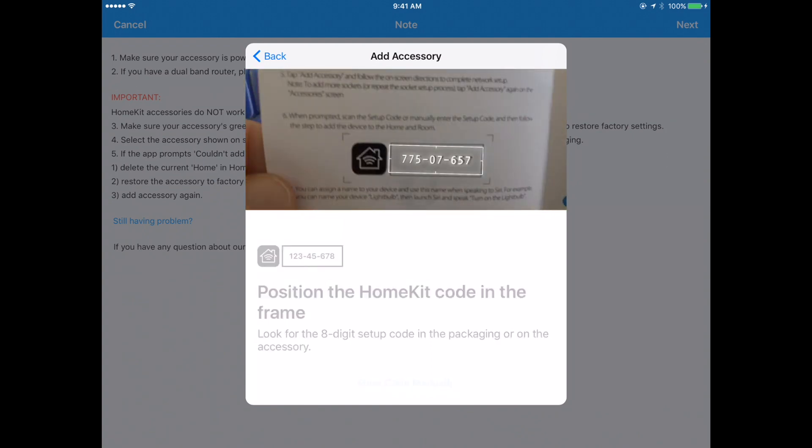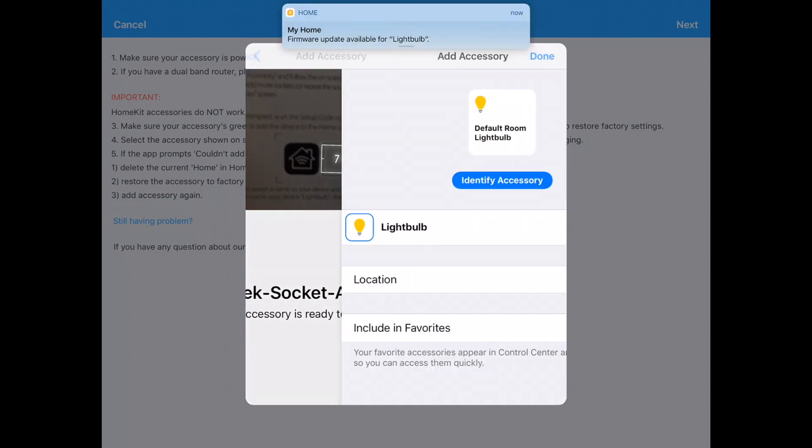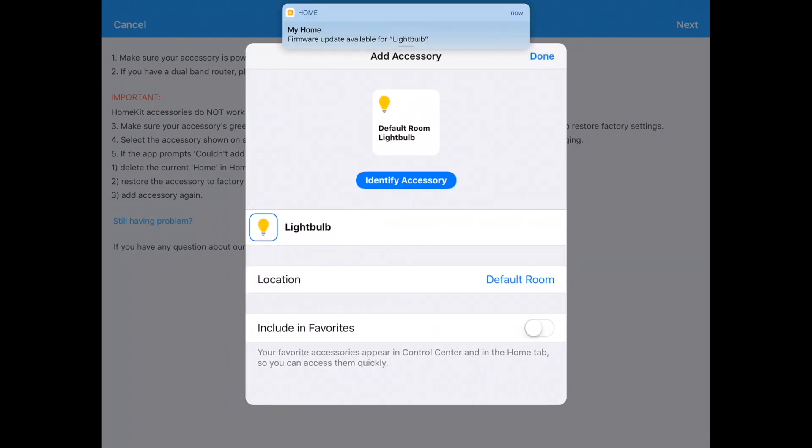The Koogeek socket is there. I'll click on that and it's going to ask me to put this in front of my camera to pair it. What's cool about the HomeKit system is this will actually take the current wireless settings that I'm plugged into and transfer it over to the Koogeek wireless socket because this is a Wi-Fi, not a Bluetooth device.